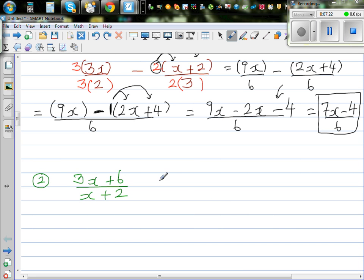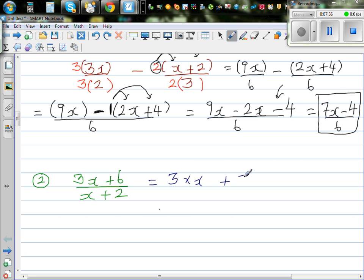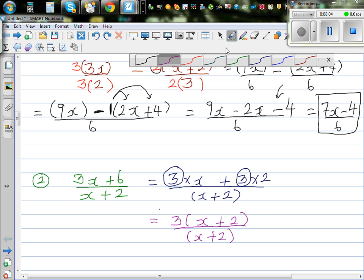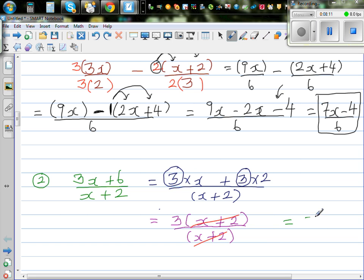This next example looks slightly different. Here I need to factorize. So I write (3x plus 6) over (x plus 2) as 3 times (x plus 2) over (x plus 2), because 3 is a common factor of 3x and 6. You can factor 3 out and write the rest in brackets as (x plus 2) over (x plus 2). Now x plus 2 in the numerator and denominator cancel out, so the final answer is simply 3.